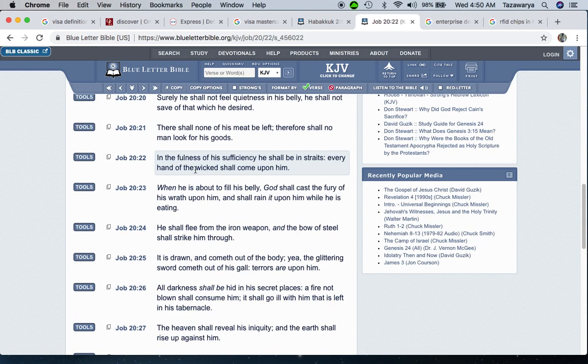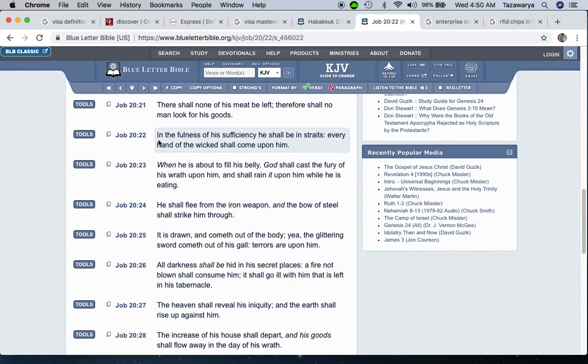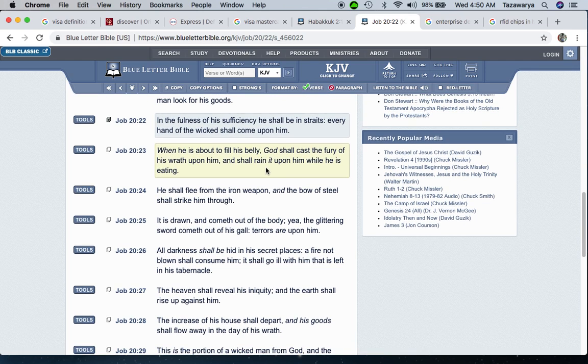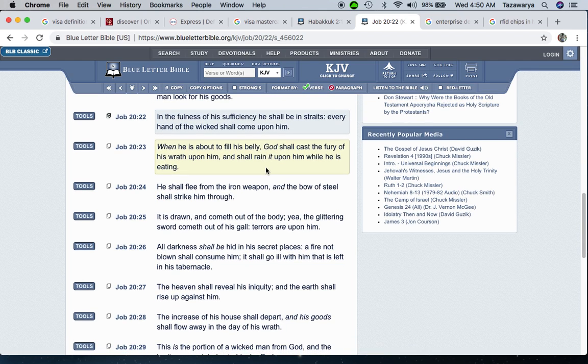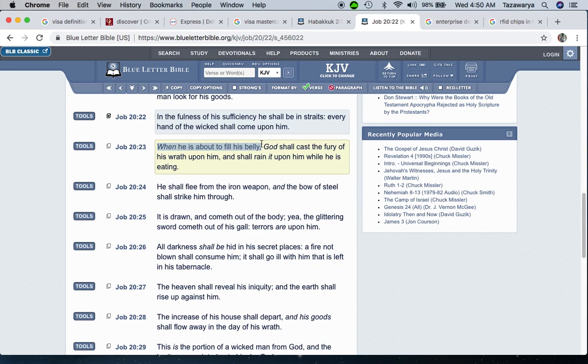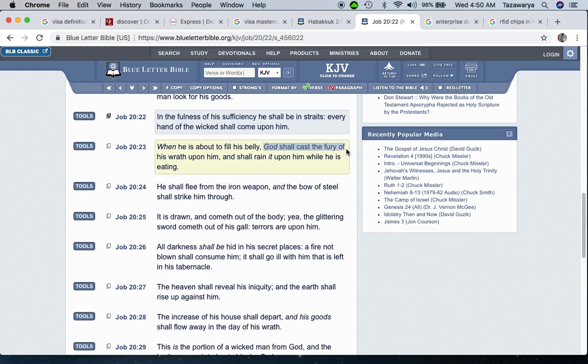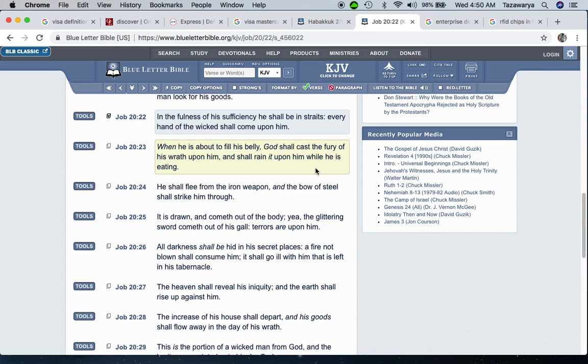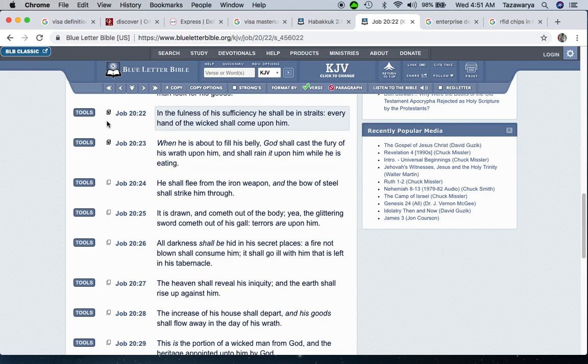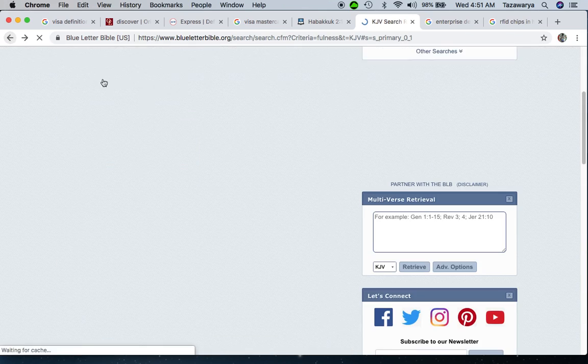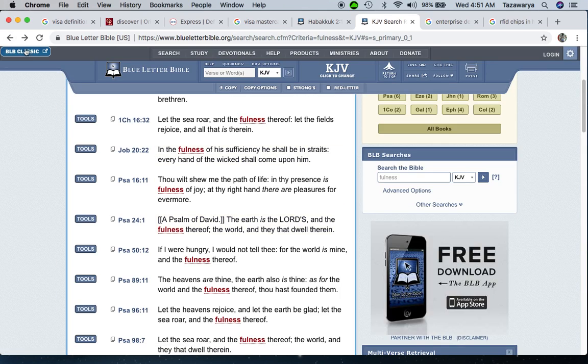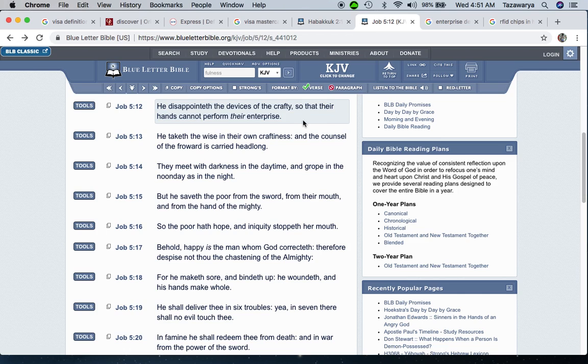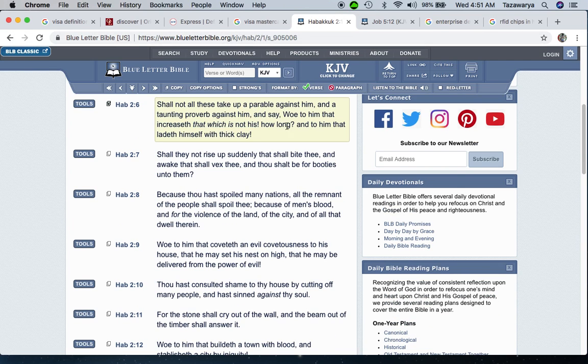There is no counsel against the Lord. Job 20:22 - In the fullness of his sufficiency he shall be in distress, every hand of the wicked shall come upon him. You're going to have people out here that don't want to take that chip. The elect is not going to take that chip because the elect is God's chosen people. It says when he is about to fill his belly, establish that enterprise, God shall cast the fury of his wrath upon him and rain upon him while he is eating, while he is establishing that enterprise, that RFID chip technology and marking people with the chip. The Lord is going to destroy the so-called white man's government, which is Esau's. The scriptures say woe unto him that increases that which is not his, and it also says how long? How long is that going to keep going on? Because the so-called white man thinks that he's everybody's master.